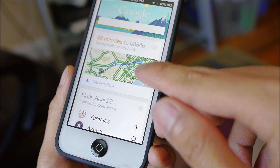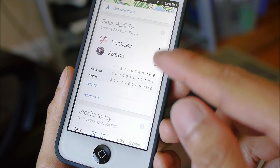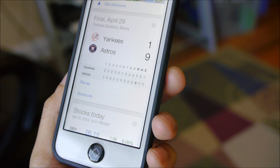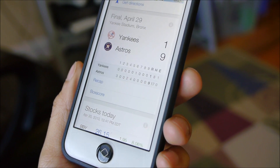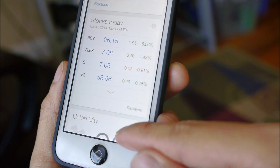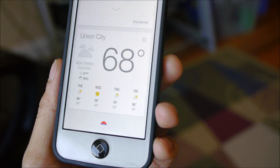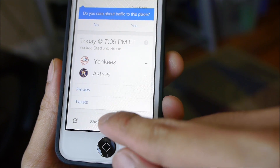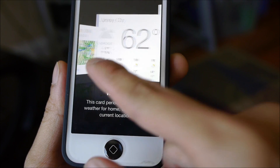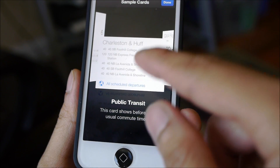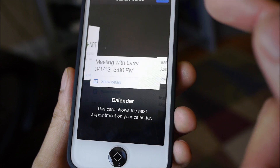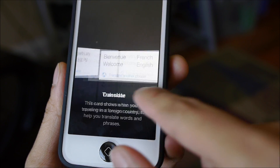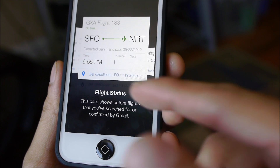You have cards for directions to get home or to work. You're going to have things for sports — some local sports that Google Now thinks that you're watching — stocks, and of course the weather. You can show additional cards too. For example, they have traffic, weather, public transportation, flight status, calendar, currency conversion, time at home. So a bunch of stuff — it's pretty useful.